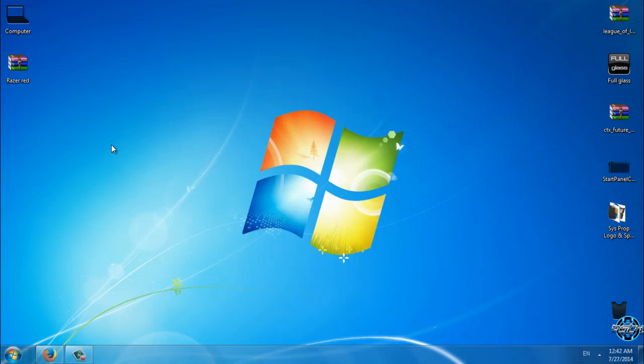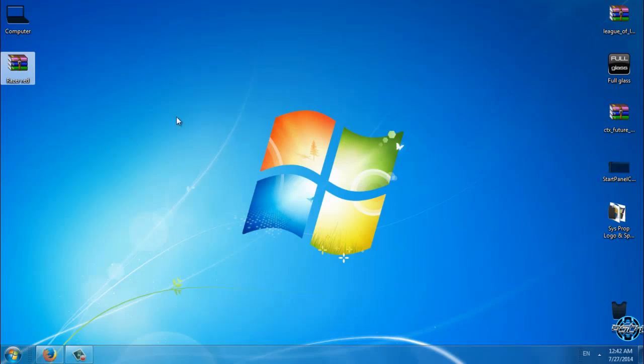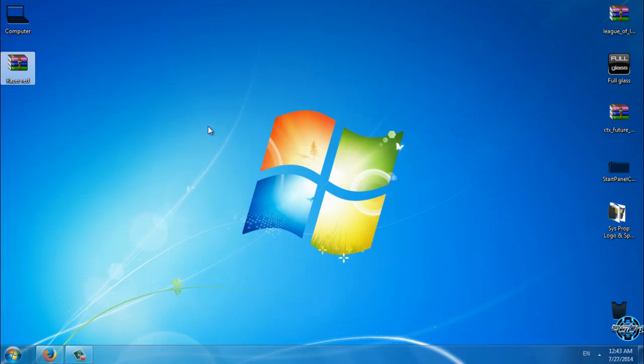Before you start using any custom theme, you need to know that you need to patch your Windows 7 to enable using custom themes. How to patch Windows 7, you can watch my tutorial. The link is in the description below. Also don't forget that all credits and links to download is in the description below.